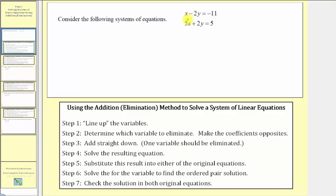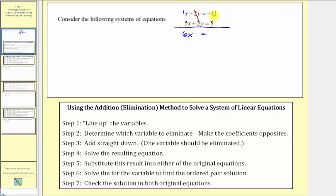Before we formalize the steps, let's consider this system here and add the two equations together. So we would have one x plus five x, that's six x. But notice for the y terms, we'd have negative two y plus two y, which is zero, so when we add the equations together, the y terms are eliminated. On the right side, we have negative eleven plus five, that's negative six. Here we can solve for x by dividing both sides by six, so we get x equals negative one.